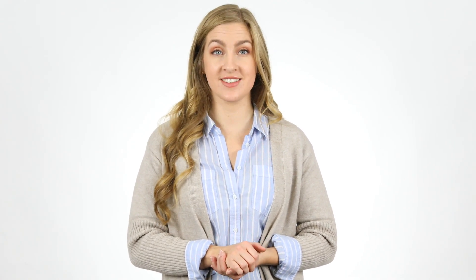If your resume is saved to your computer, such as on your desktop or in your documents folder, upload it to your drive. When you store your resume in Google Drive, you can access it on any device connected to the internet and edit it in Google Docs.